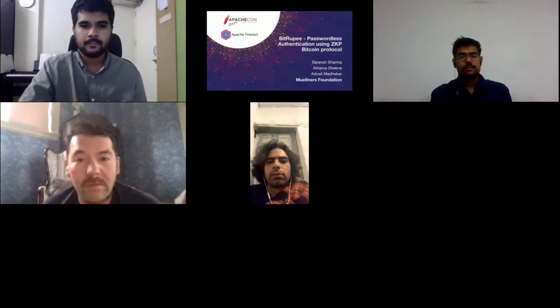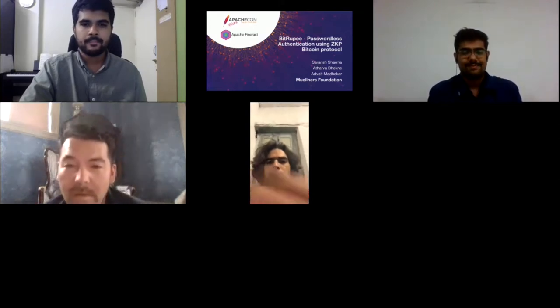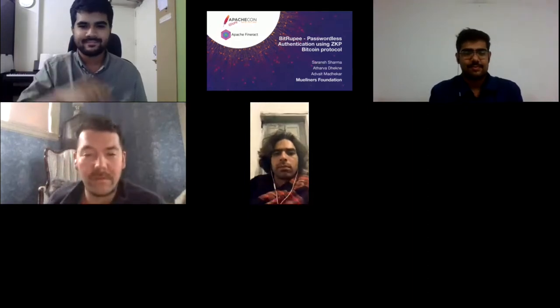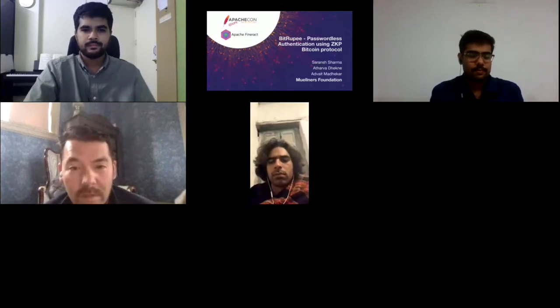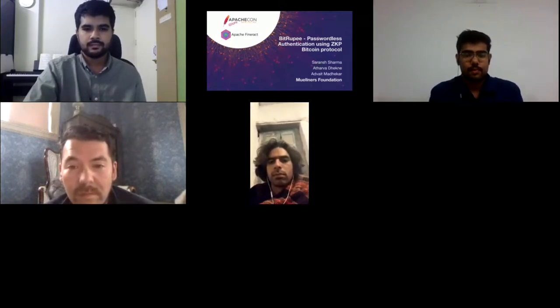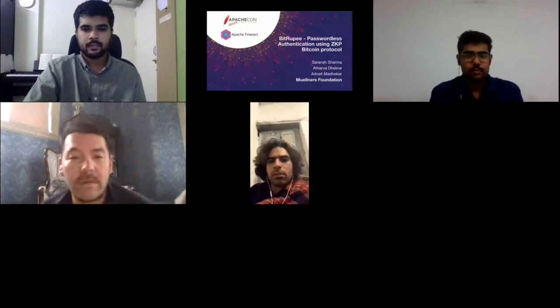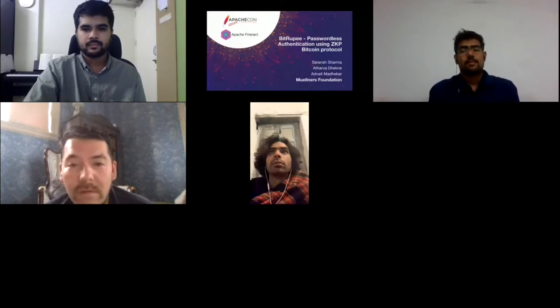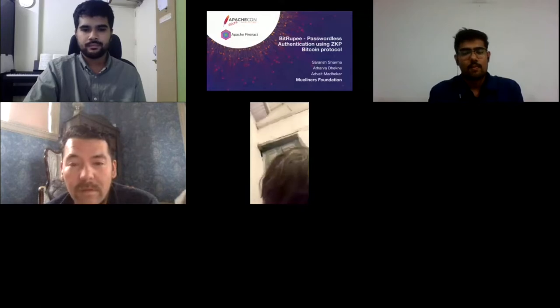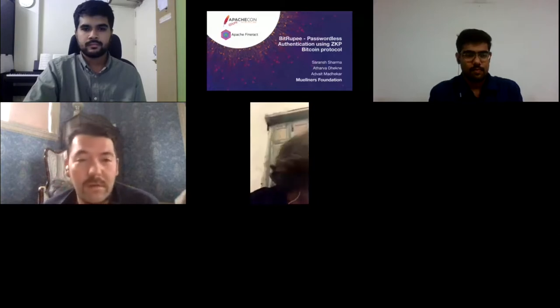It's my pleasure to introduce three members of the Mulners team: Saran Sharma, Athar Vadekne, and Advait Madhikar. I know Saran personally for a number of years and he's been an active member of the FinRac community, bringing talented services and innovation into the upstream codebase. Today his team will focus on security, tying Bitcoin and passwordless authentication together, speaking about BitRupee.